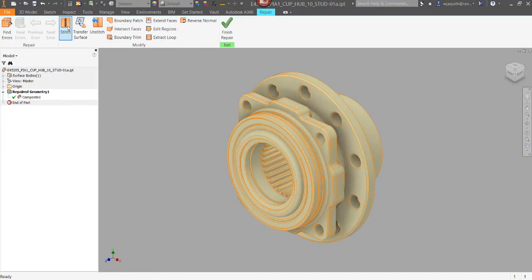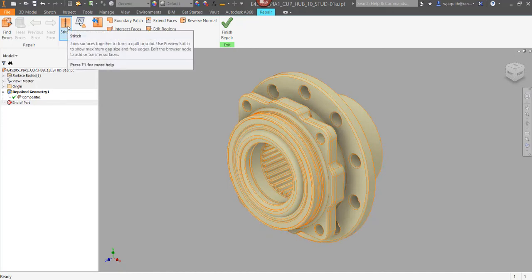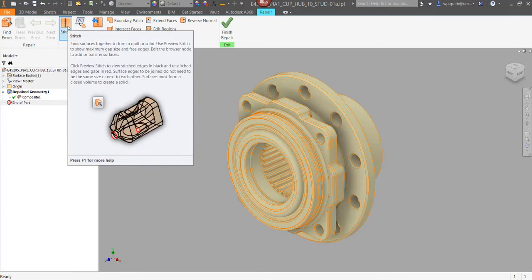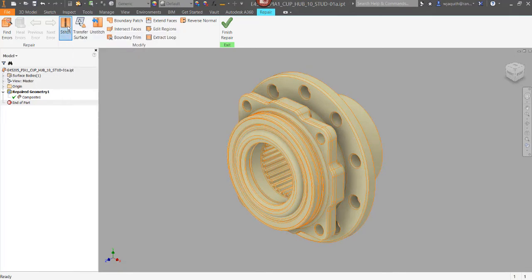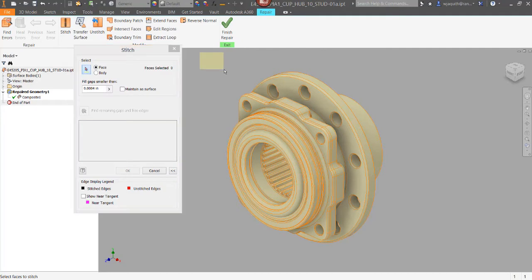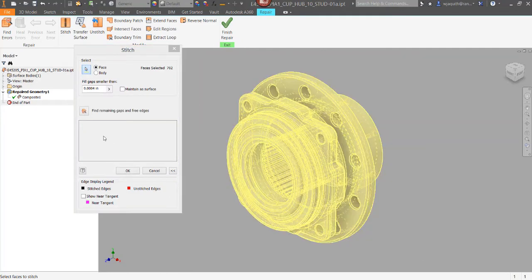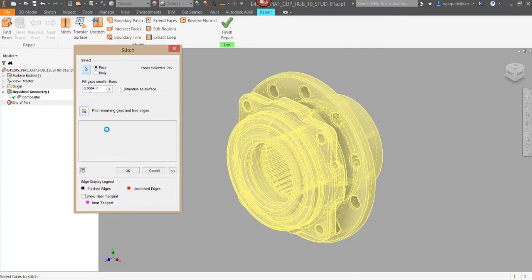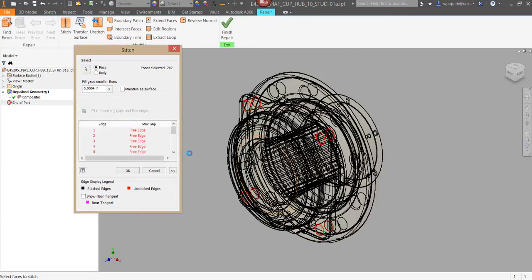Next, I'm going to select the stitch command. Notice that it has a different dialog box from the regular stitch tool. As before, I'm going to select all the geometry, but now I'm going to select Find Remaining Gaps and Free Edges.